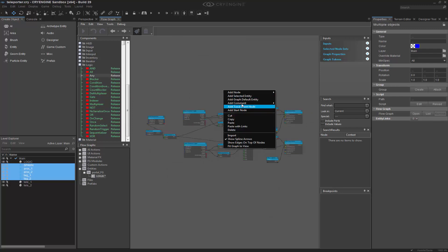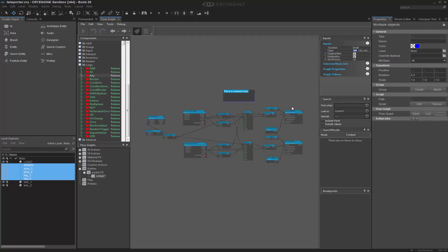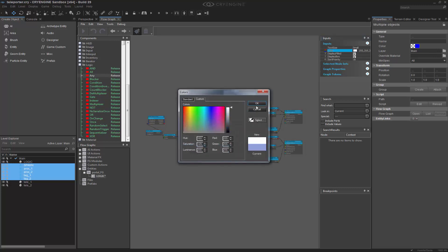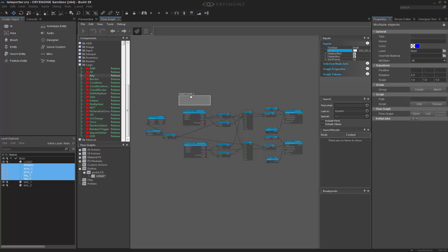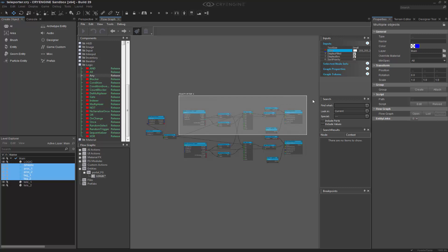Let's go ahead and make a comment box so we can separate them. So we'll call this one teleporter underscore one and let's make that white. And we'll house all of the basic first teleporter logic inside of this. Let's go ahead and select most of it and move it up.